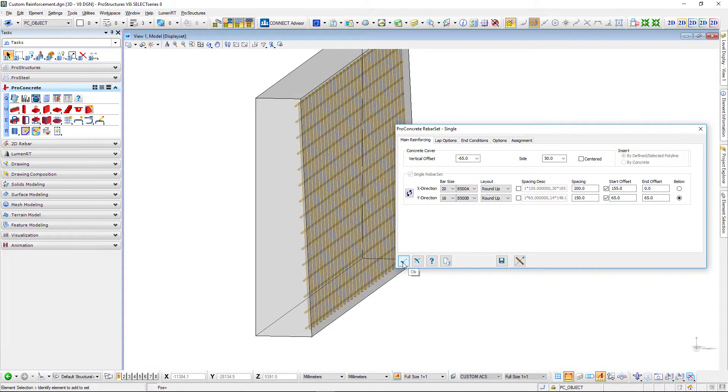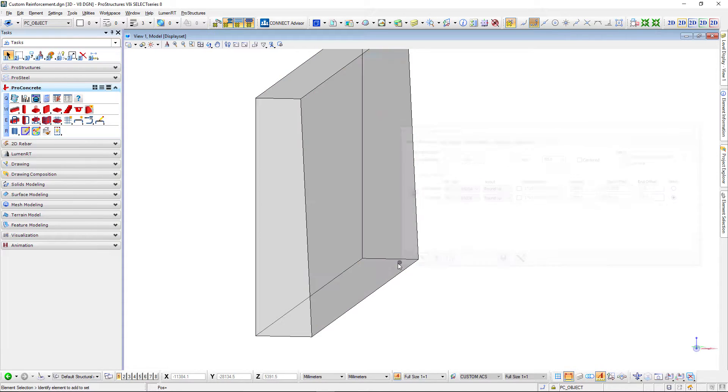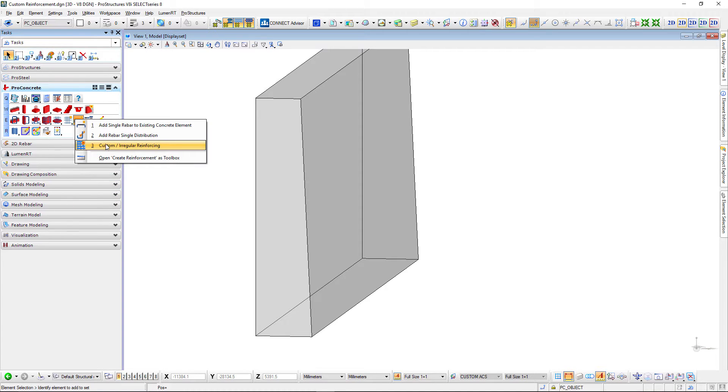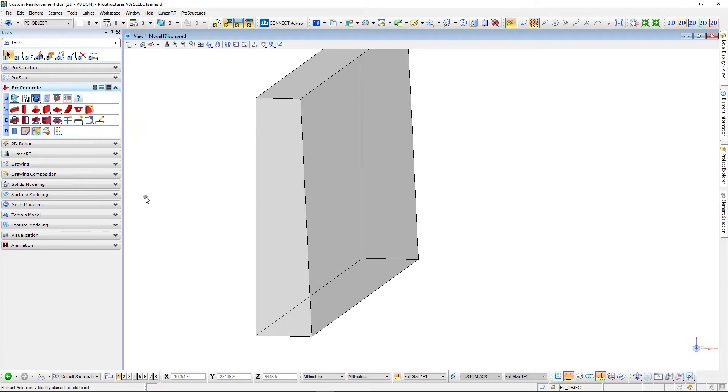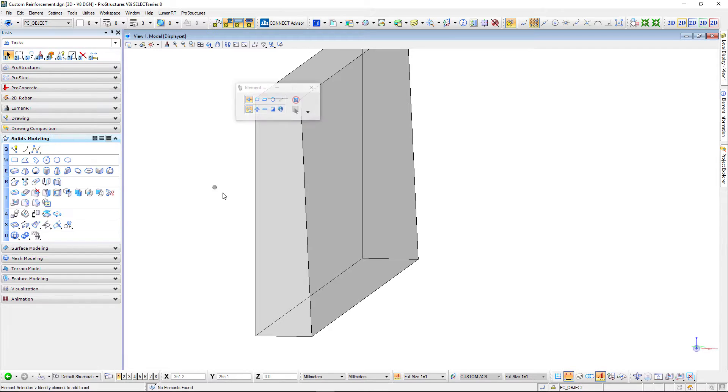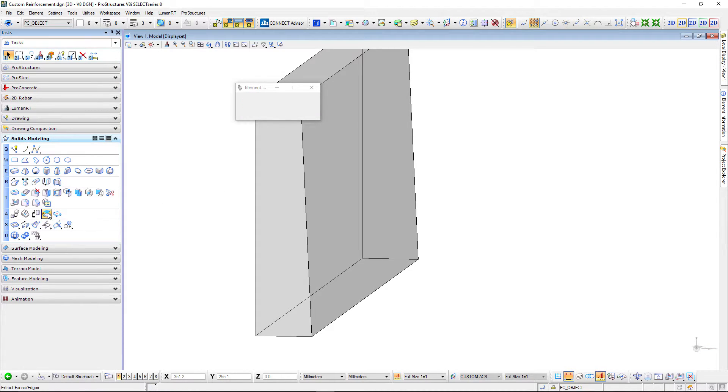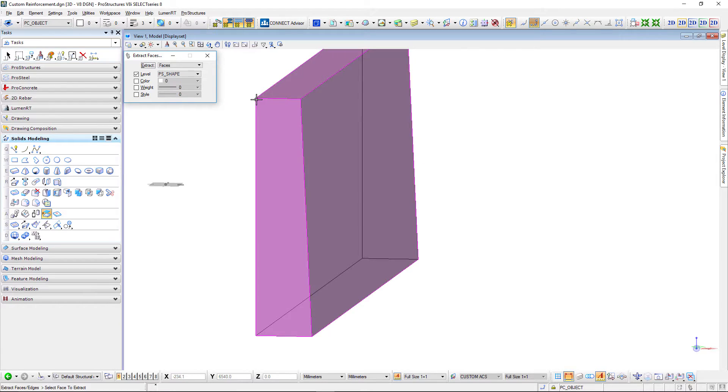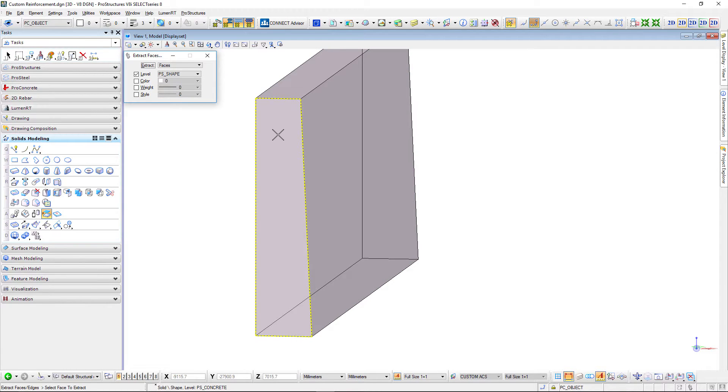Now another way of reinforcing such objects is to use irregular reinforcing. For that we need some guidelines and it's really easy to do. I can go to solids modeling and use my extract faces or edges command where I can say I want to extract a face of that object. It's highlighted in yellow as you can see.